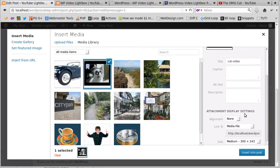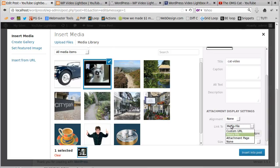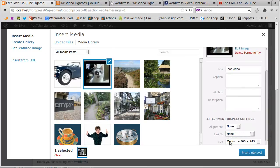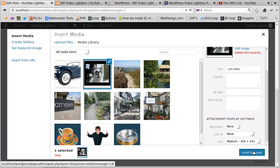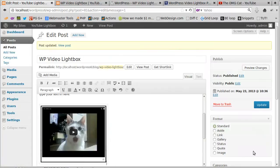Click alignment none and link to none. The reason I'm doing that is it just makes a little bit less code for us to deal with when we insert it in the page. I've chosen a medium size image thumbnail image, so insert into the post.